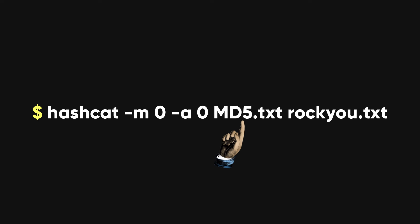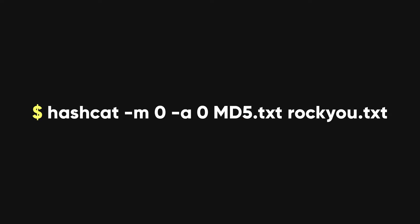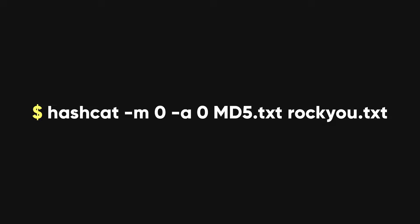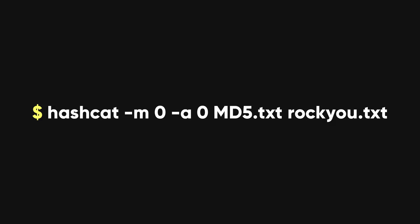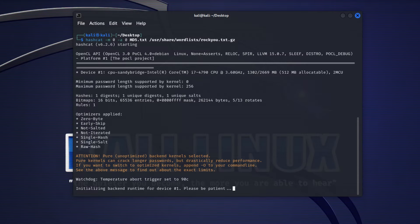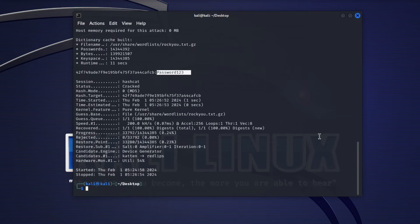Let's start with our MD5 hash. We will use the dictionary mode to crack it. This is a simple attack where we give hashcat a list of words, rocku, and it will try each word as a password. We can tell hashcat that we are using an MD5 hash by using the value zero. But hashcat is smart enough to figure out the hash type by itself for common hashes. For the attack mode, we will use the dictionary mode zero with the flag hyphen a. With this command, hashcat will quickly find the password for the hash, which is password 123.